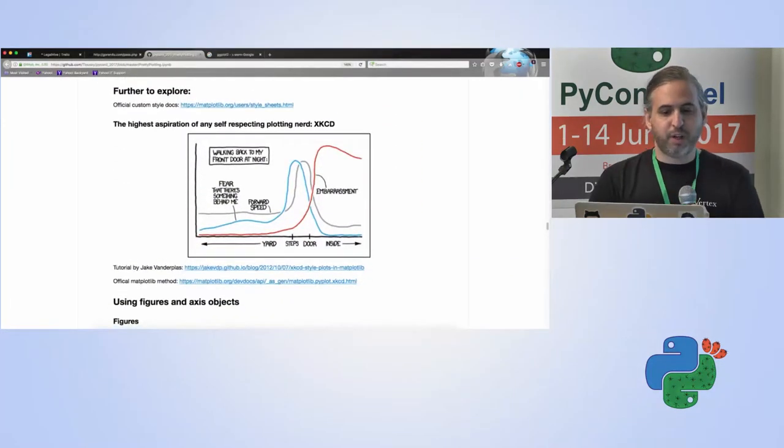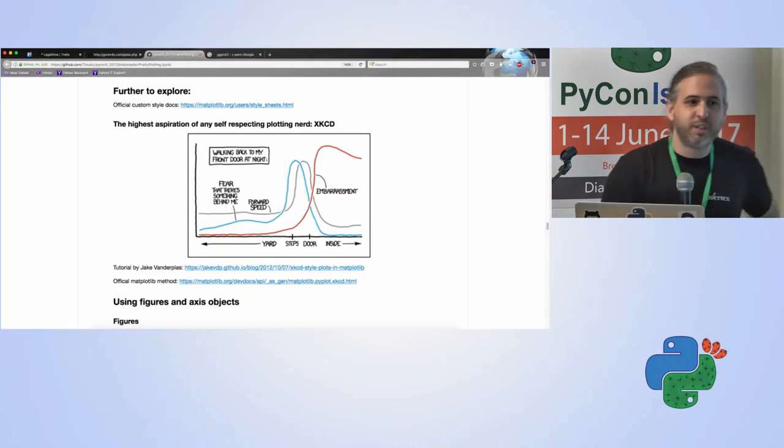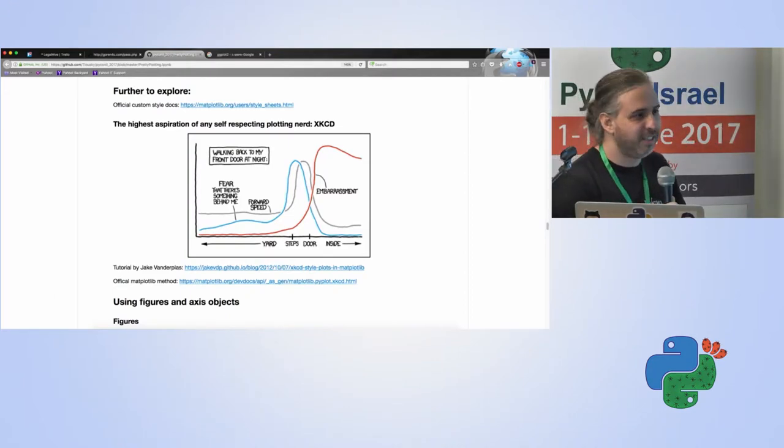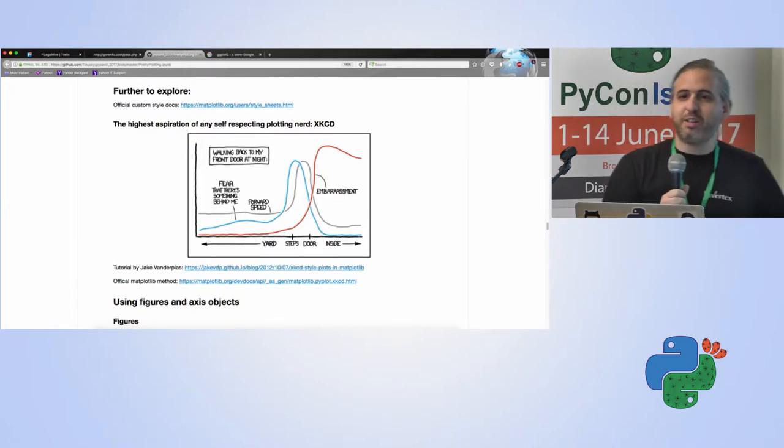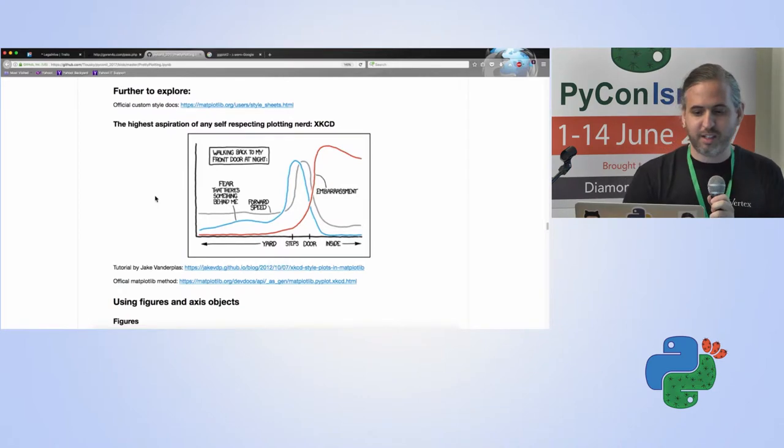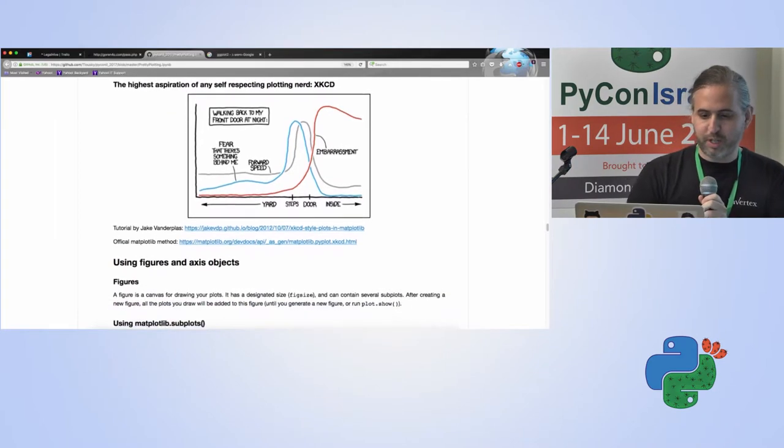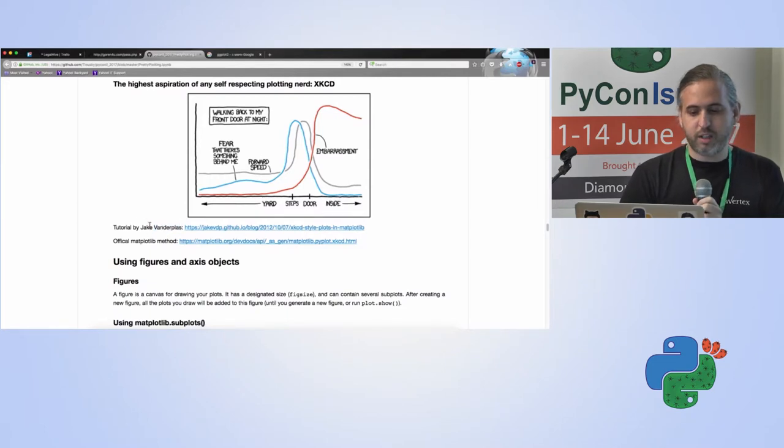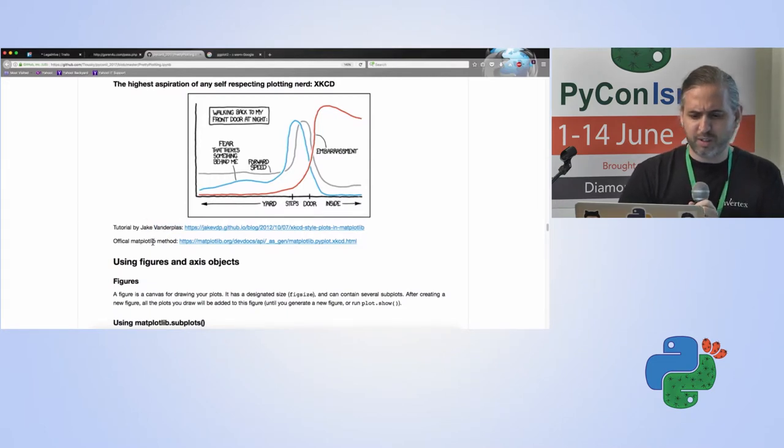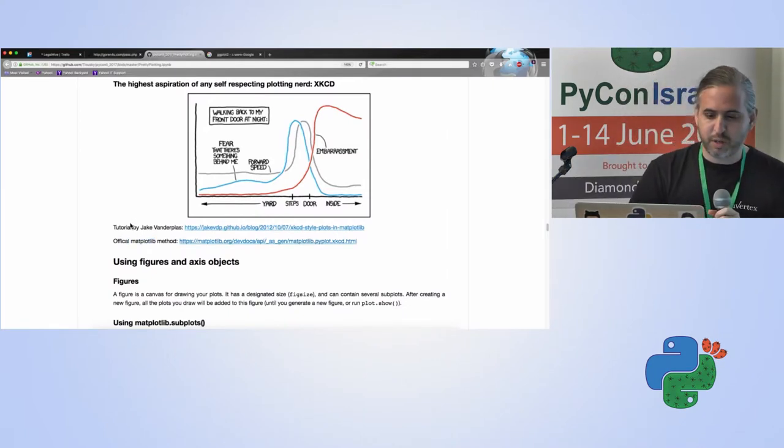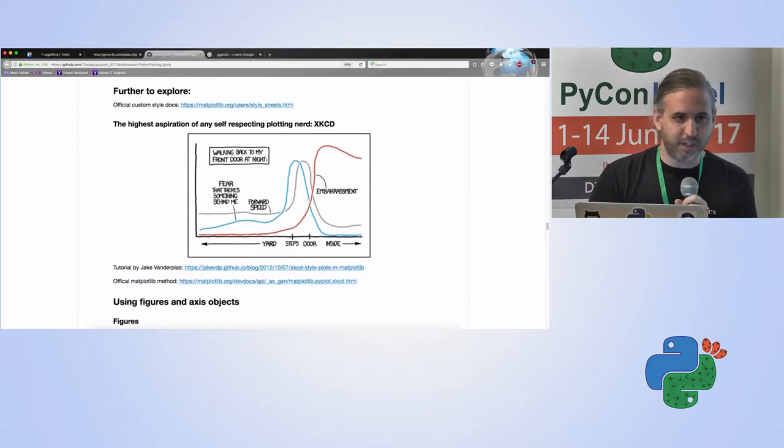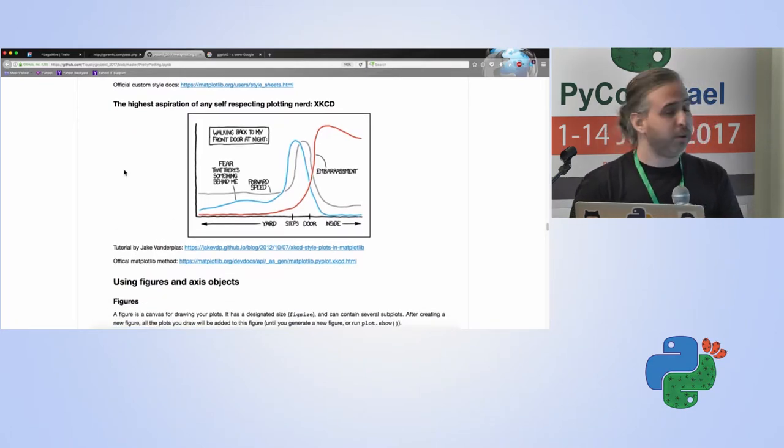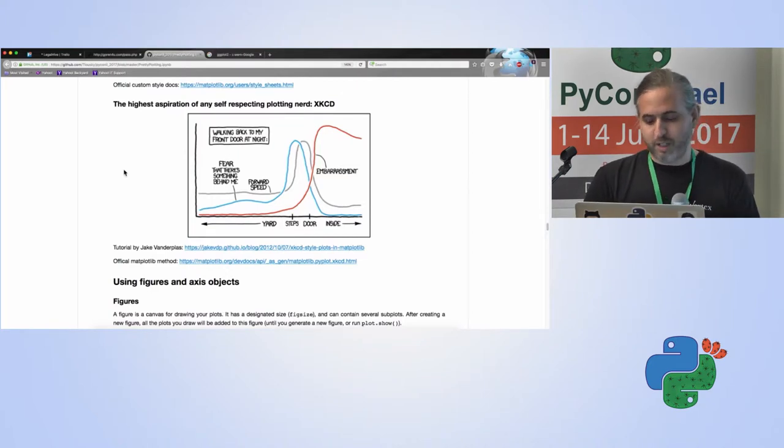Further to explore, of course, the highest aspiration for data nerds or nerds anywhere in the world is XKCD style. There's actually a tutorial of how you can create this style in Matplotlib by Jake Vanderplas, which you're probably familiar with in the data world. There's also a built-in Matplotlib method for XKCD. I did not test this one out yet, but I'm sure it's a lot of fun to see how you can get these XKCD-looking plots. Of course, if you do that, you have to make them funny as well.